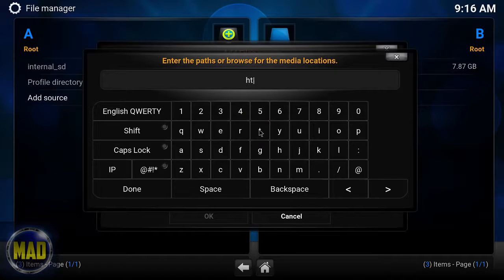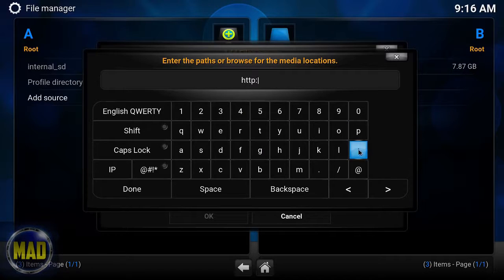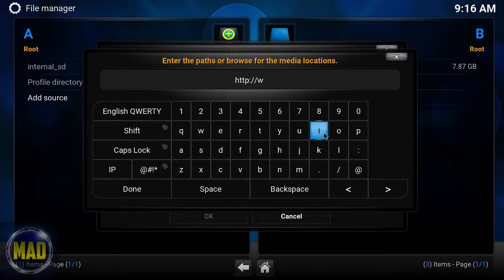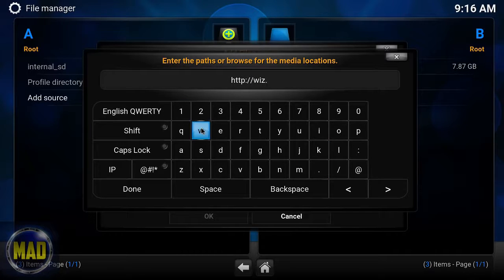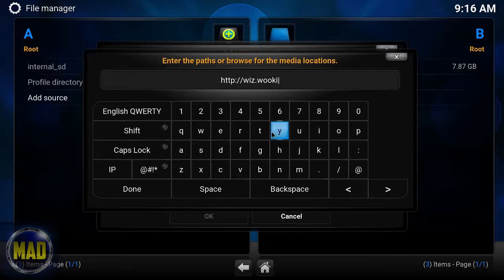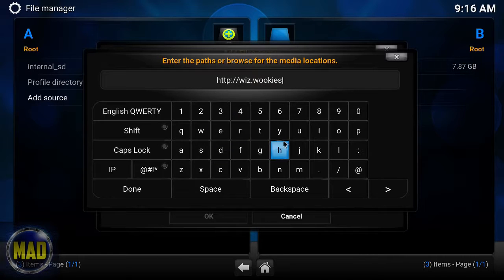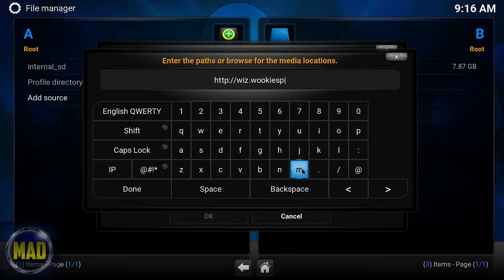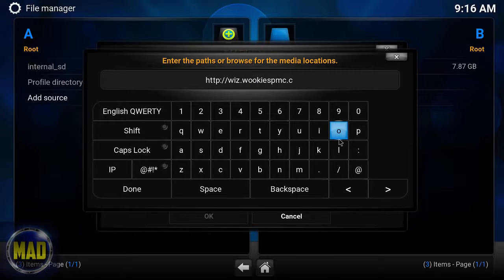We're going to enter in the URL. Now this source I've used from time to time, and it just depends on personal preferences — that's how it is with all Kodi wizards. You may like one better than another, so first you're going to put in this address.